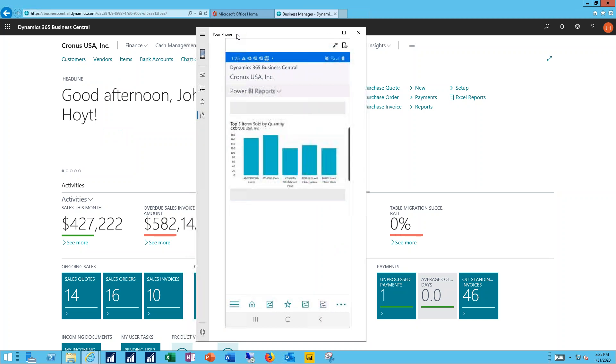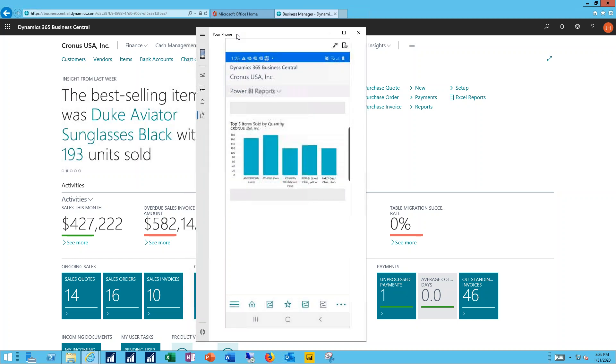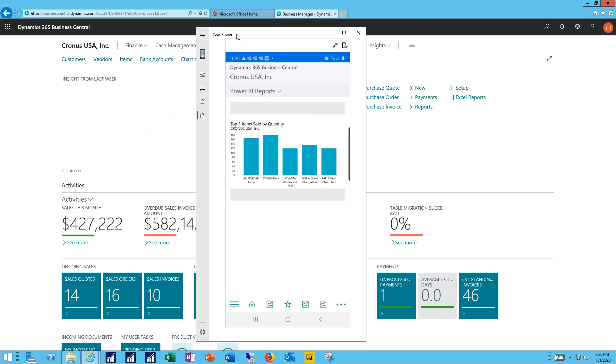And then again access to those Power BI reports. Anything I can access in the web client or on my tablet, whatever permission sets I might have to Power BI, they automatically carry through for me here inside my Business Central smartphone.